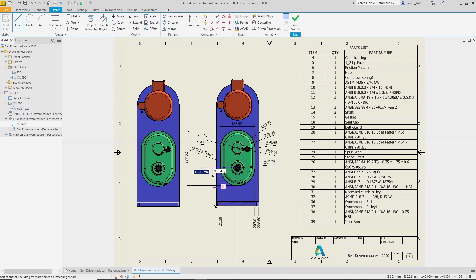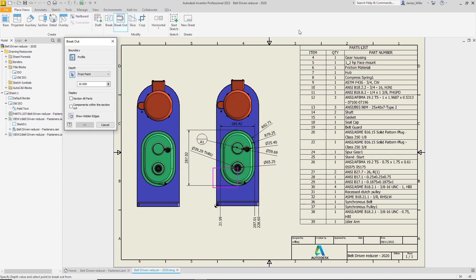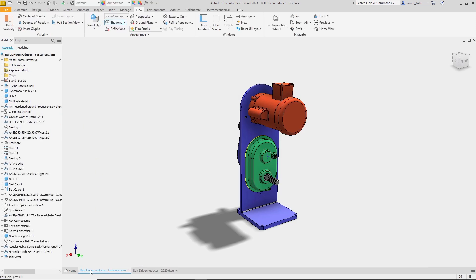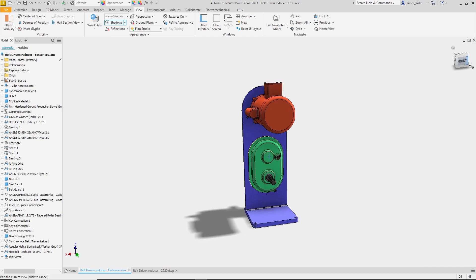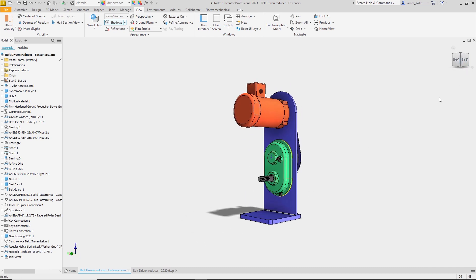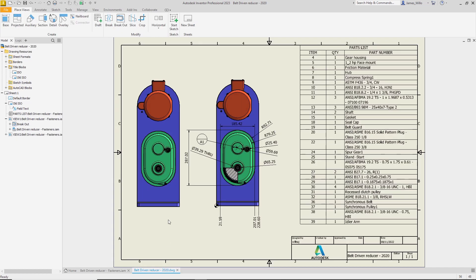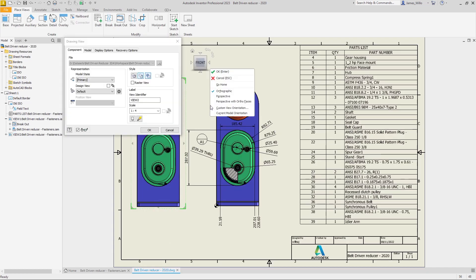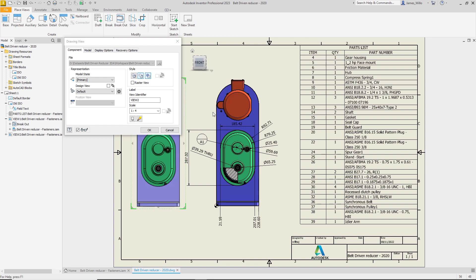There's now a quicker way of choosing your view orientation. Set the part or assembly to any angle you want in the graphics area, and then back in the drawing view, there's a new option called current model orientation which will match the drawing view to the current position of the model.